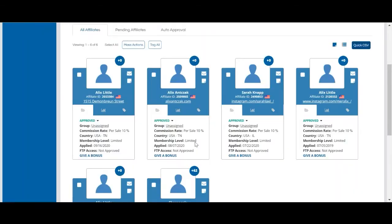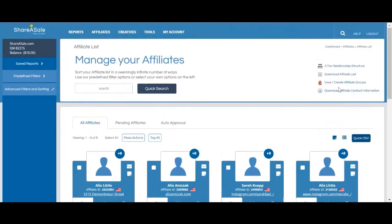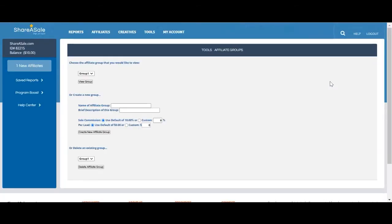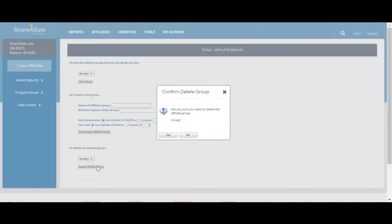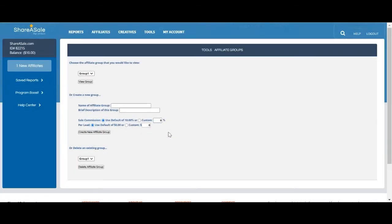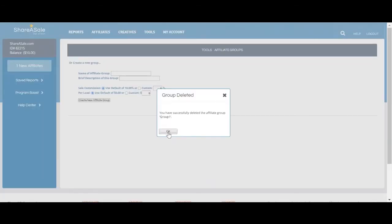If you would like to delete a group, you can go to view/create affiliate groups. At the bottom, you'll see delete an existing group. You can delete the affiliate group. This will only delete the group. It will not remove affiliates from your program.